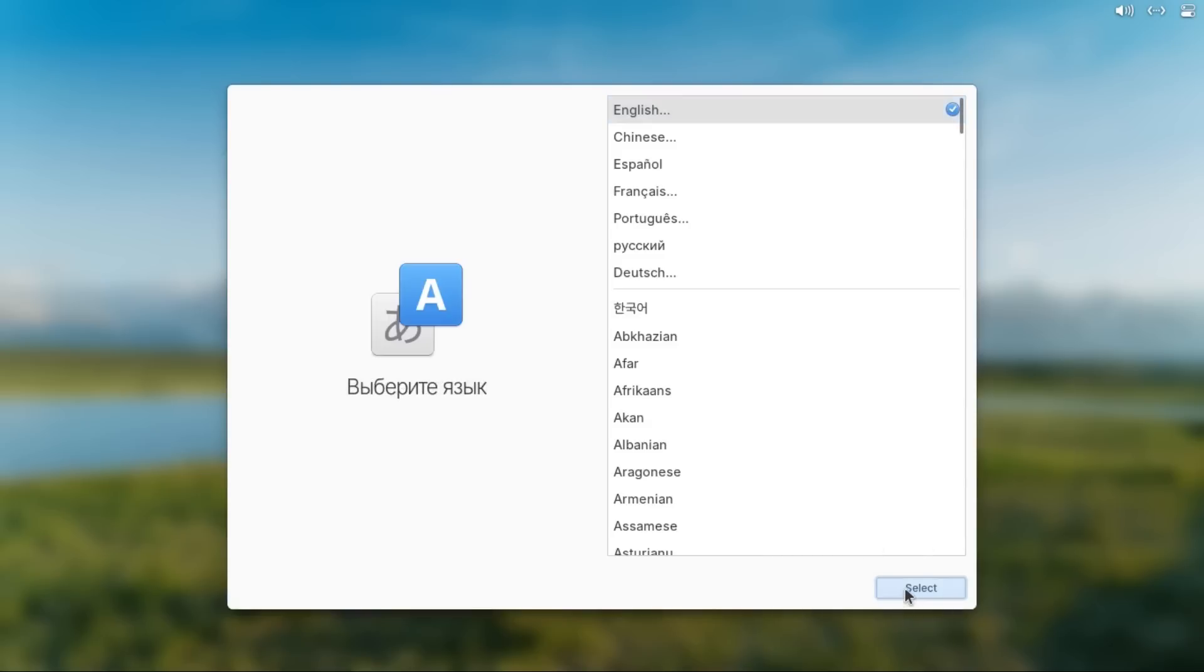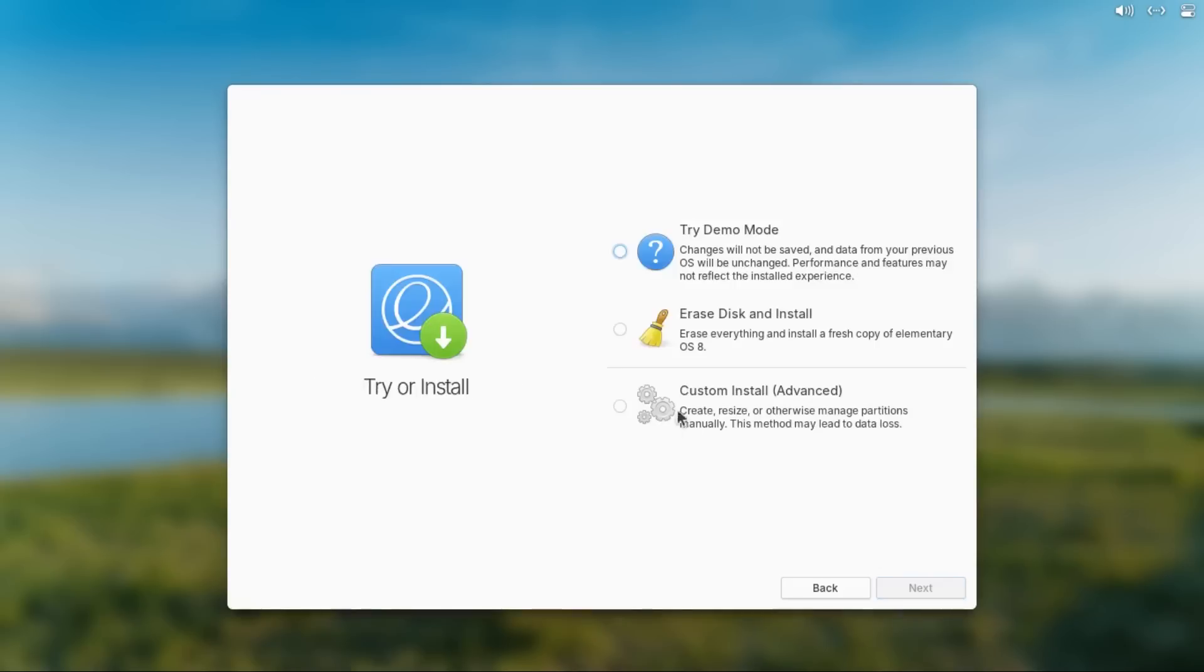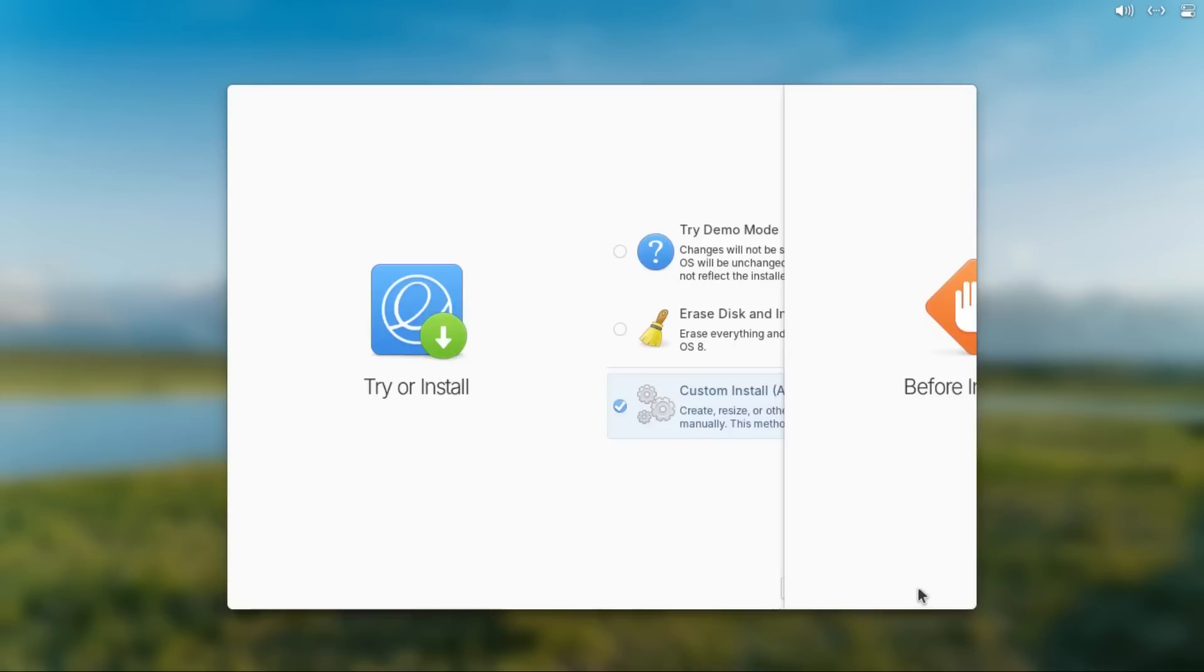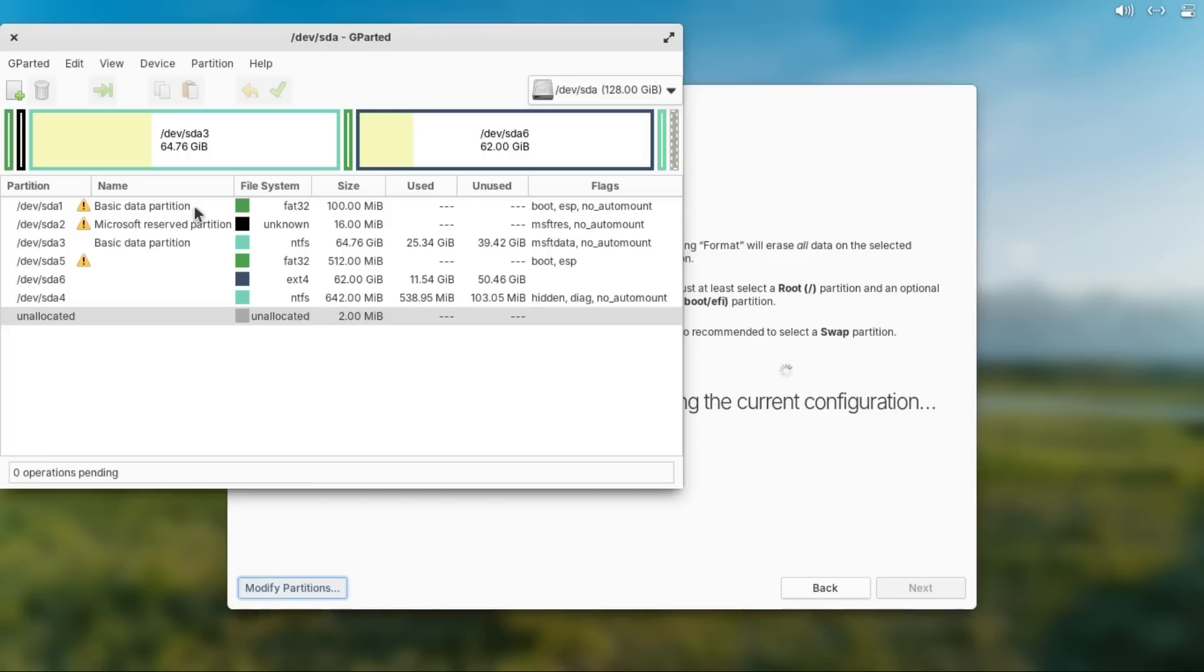you're gonna select your language, keyboard layout, and then select custom install advanced at the try or install screen, and then you're gonna click modify partitions to get to the same partition wizard that we used when we installed elementary OS, except instead of creating partitions, we're gonna delete our Windows partitions.